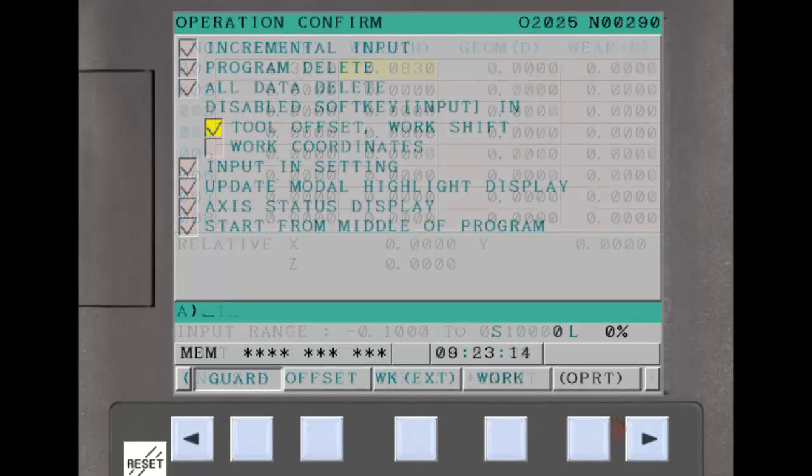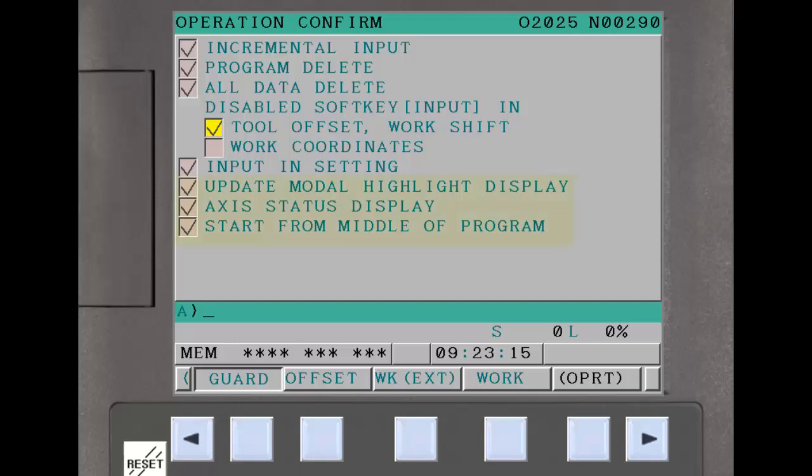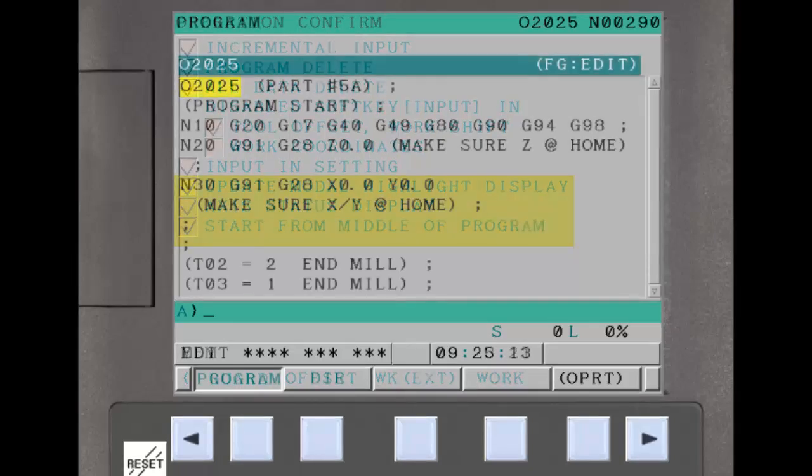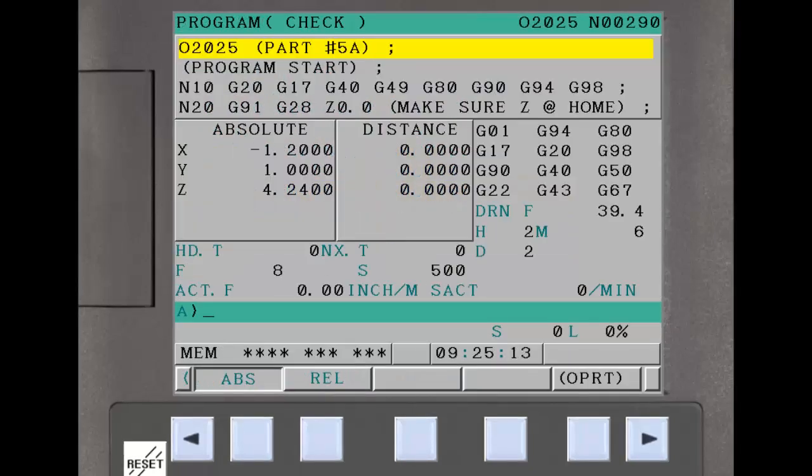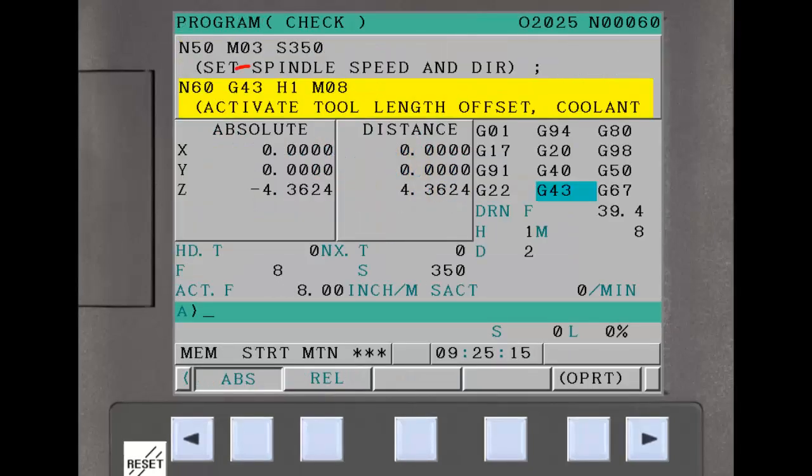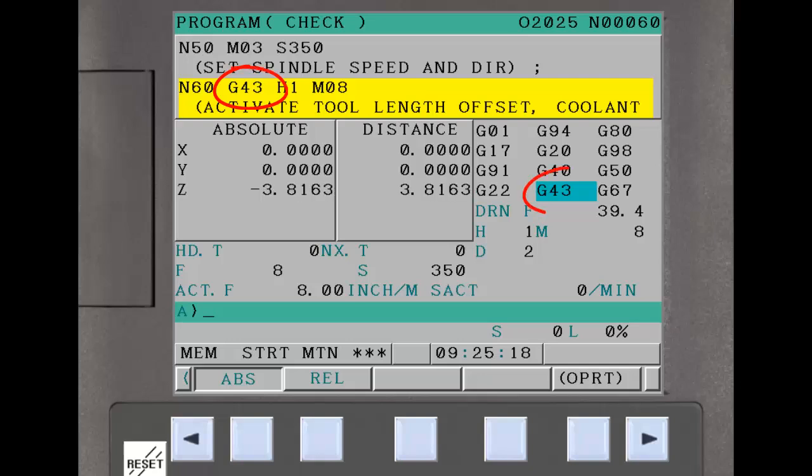The last three are related to program execution rather than data entry. The first two provide the operator more information about the program being executed. Update modal highlight display highlights any modal G-codes that have changed in the current block.